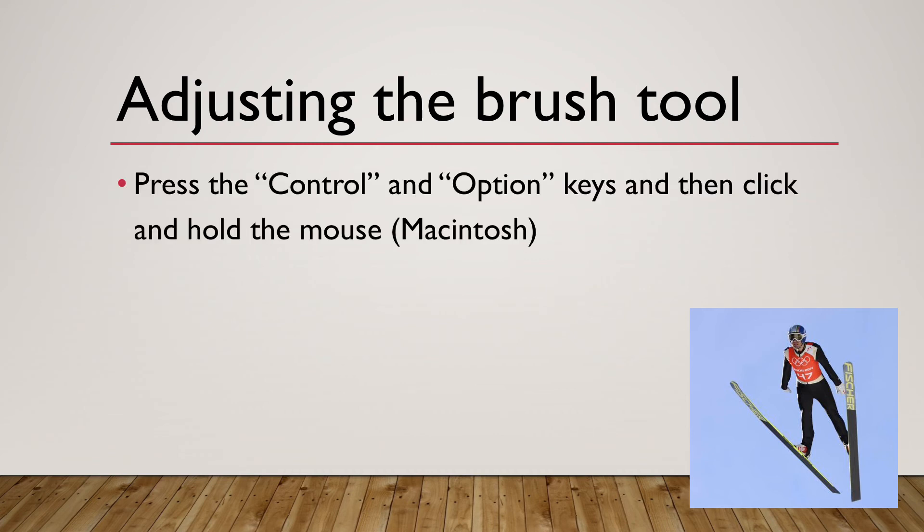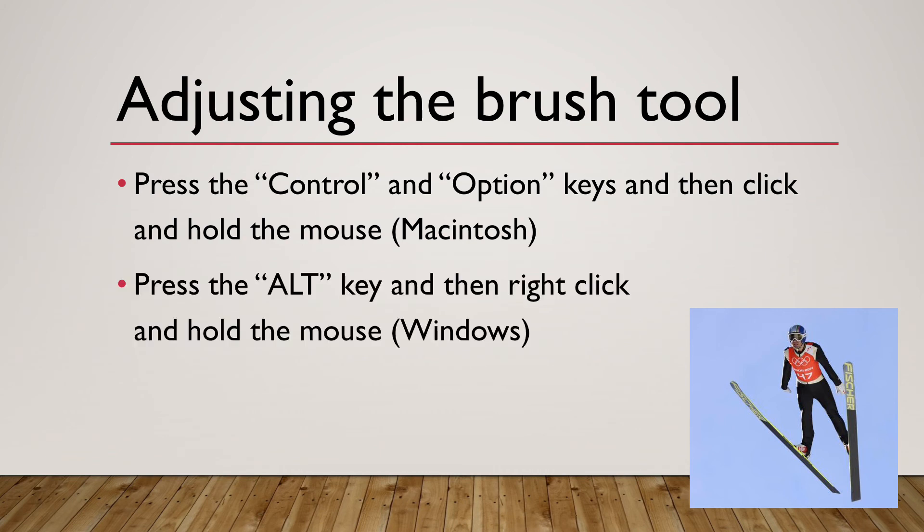On the Mac, you press down the control and option keys, and then click and hold the mouse. On the Windows side, you'll hold down the alt key and right click and hold the mouse. This puts the brush into a special mode where you can use mouse gestures to interactively change the size and hardness.